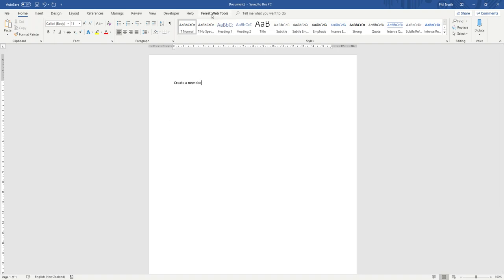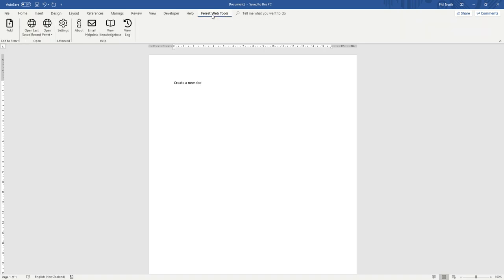Up here at the top you've got the same Ferret Web tools as you did in Outlook, except it's slightly different. If I click on it, it obviously does not have an attachment button because it's not Outlook.